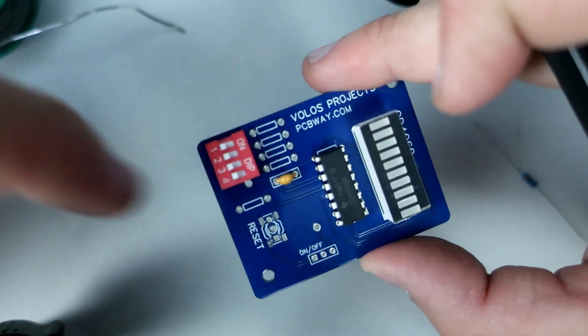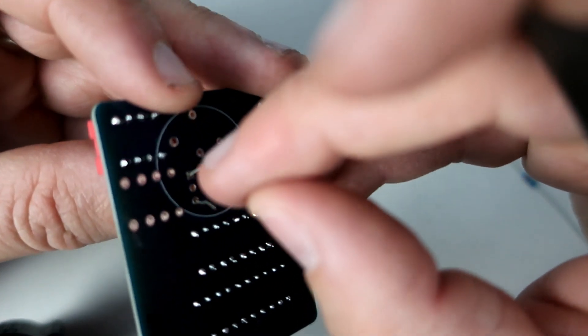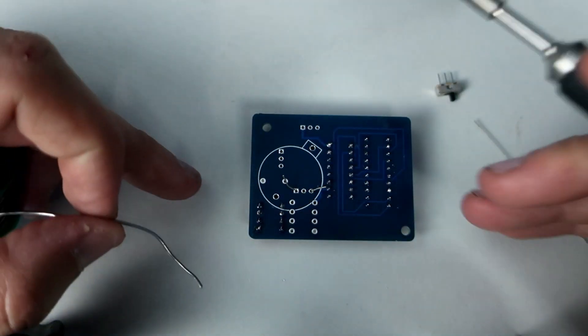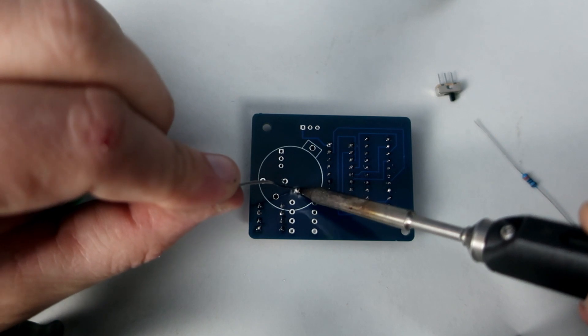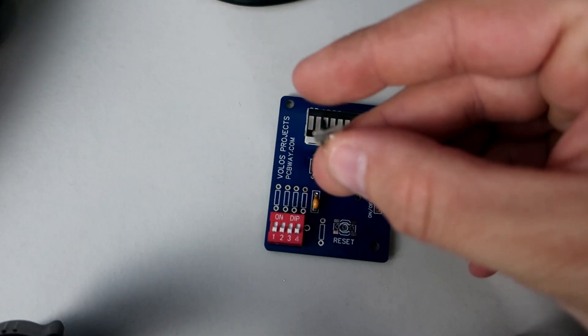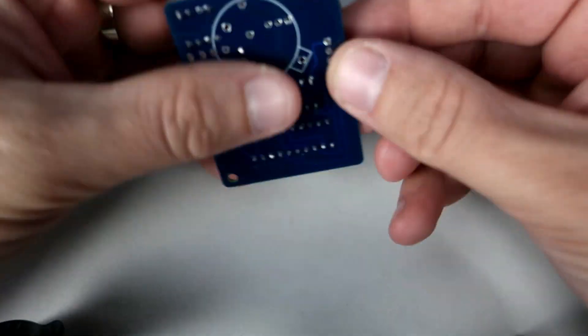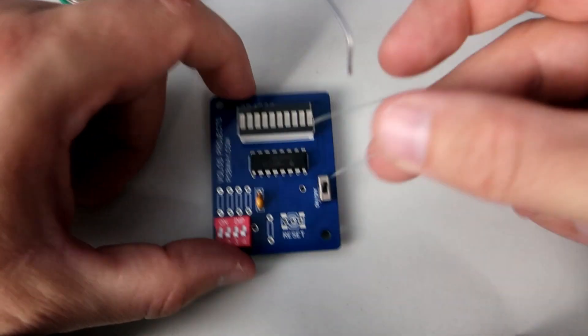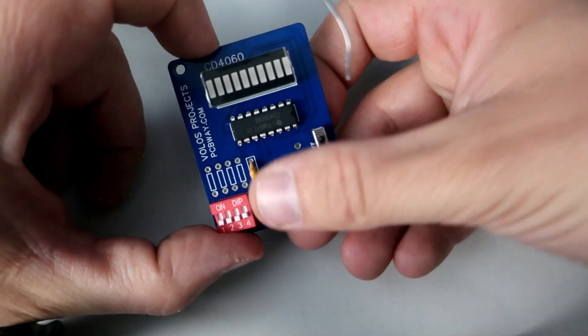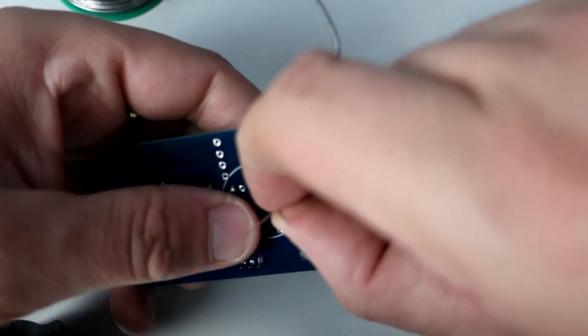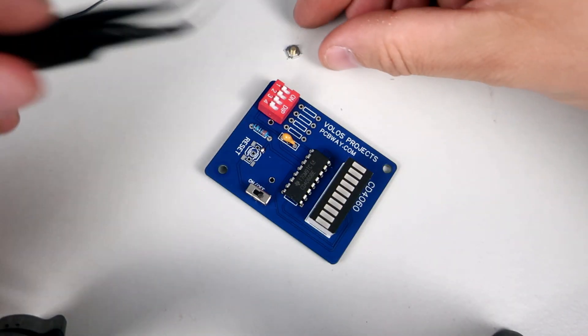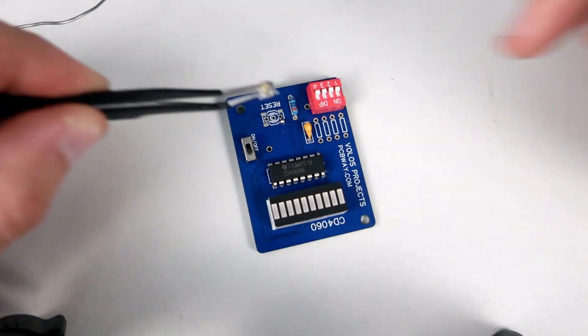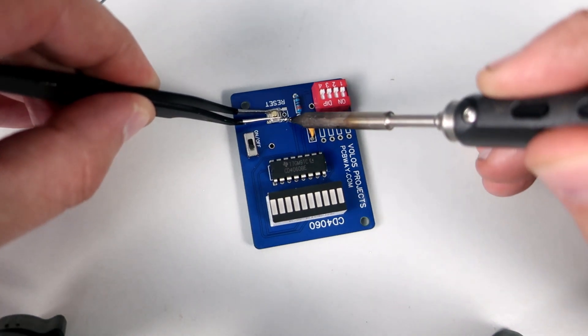Now I'm soldering the rest of the components like this 104 capacitor. Here is the switch which will turn on or off the entire device. Pull-down resistor. Reset button. I'm using this fancy one but you can use whatever you want.